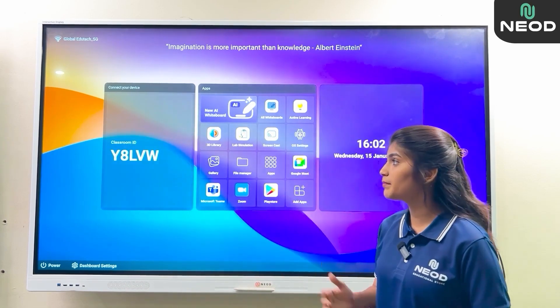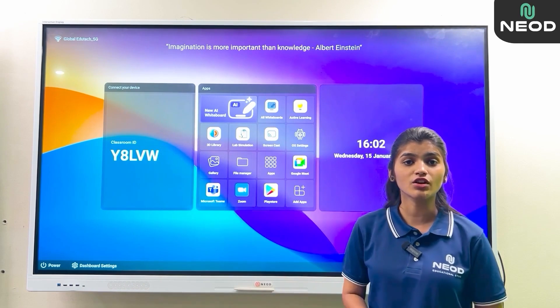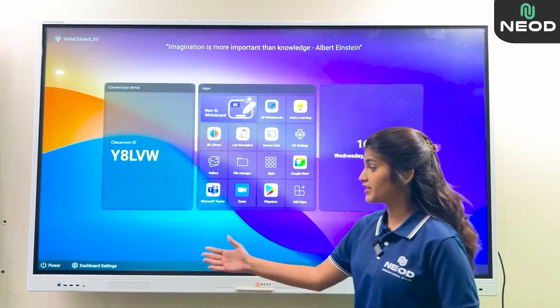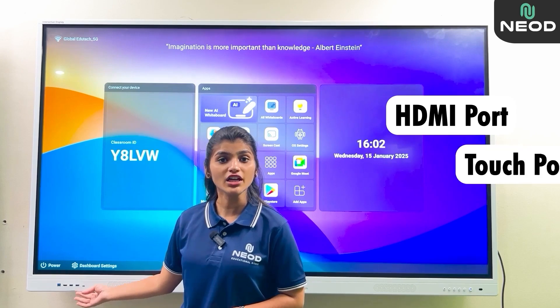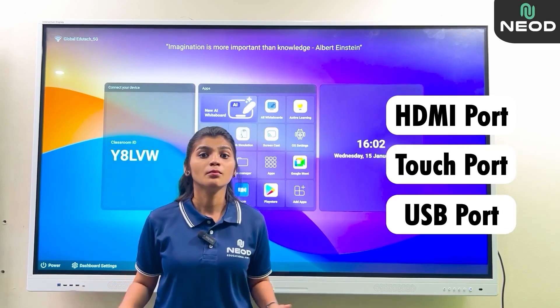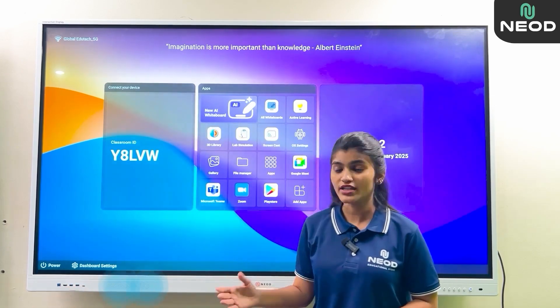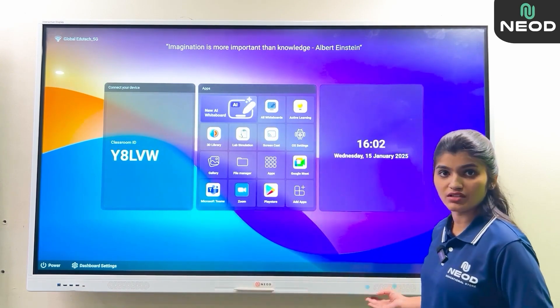Talking about the panel, the panel body consists of purely metallic construction. At the left-hand side, you can see the HDMI port, touch port, and USB port. On both sides of the panel, there are Sony 20-watt speakers.